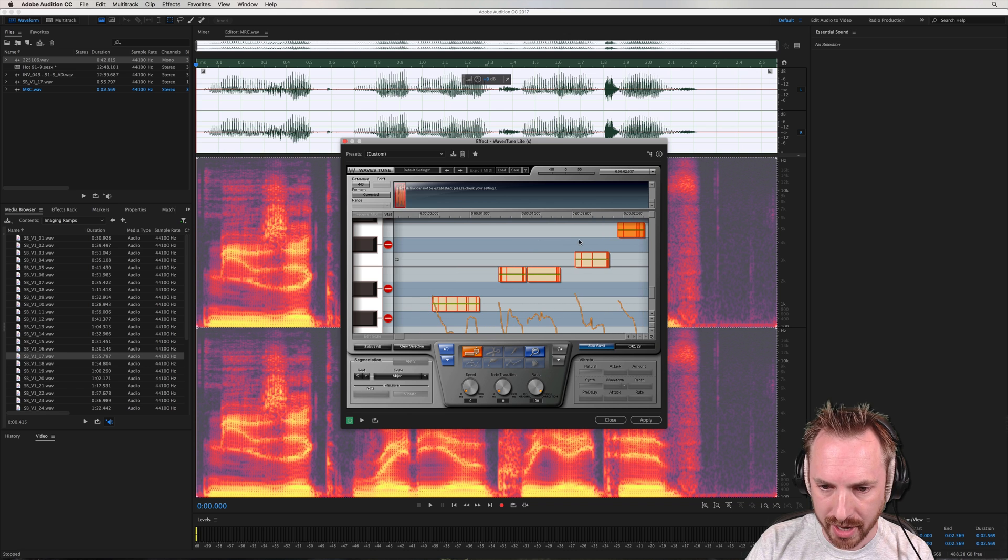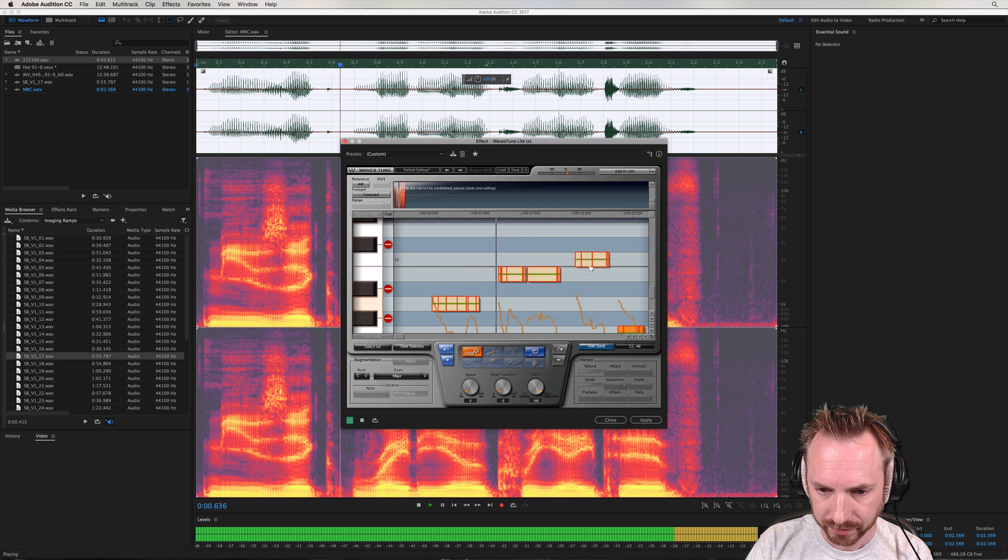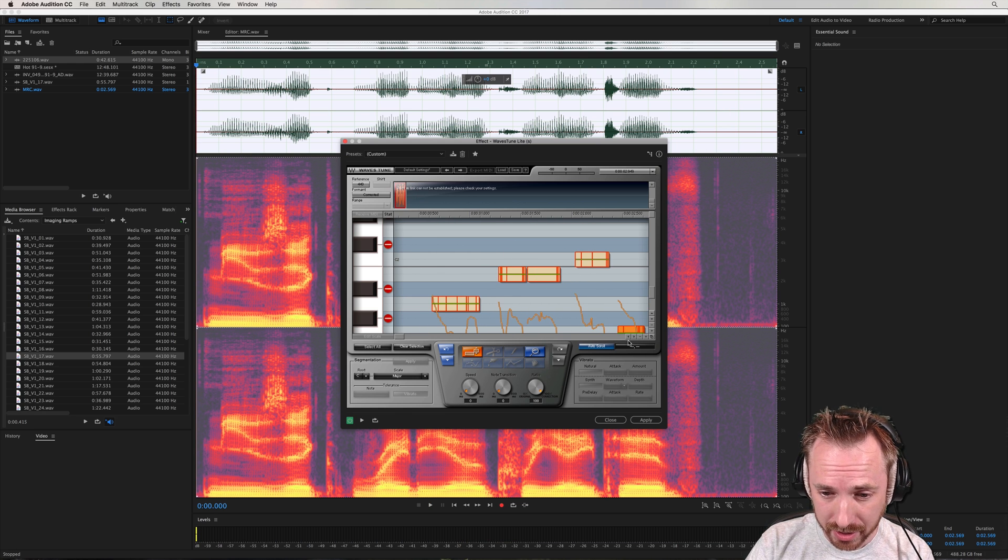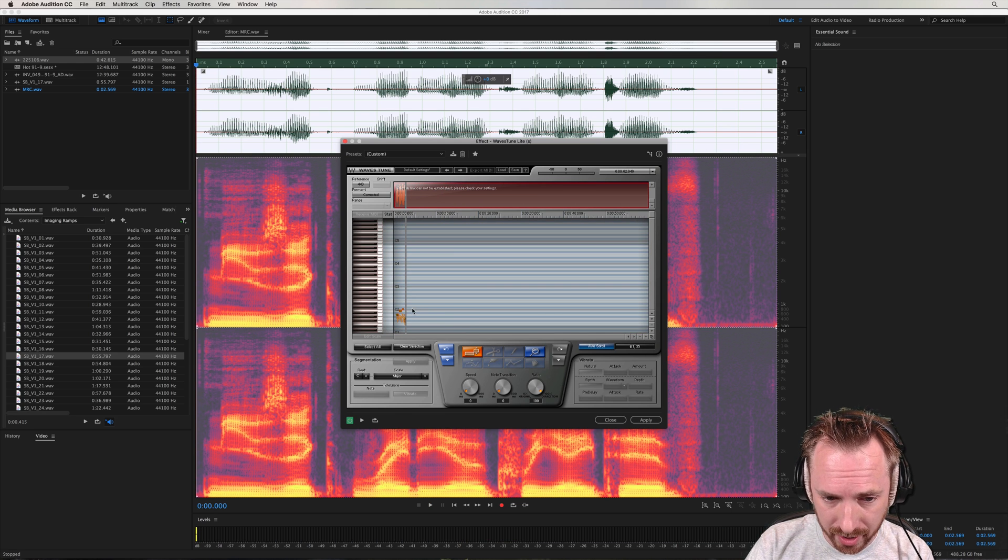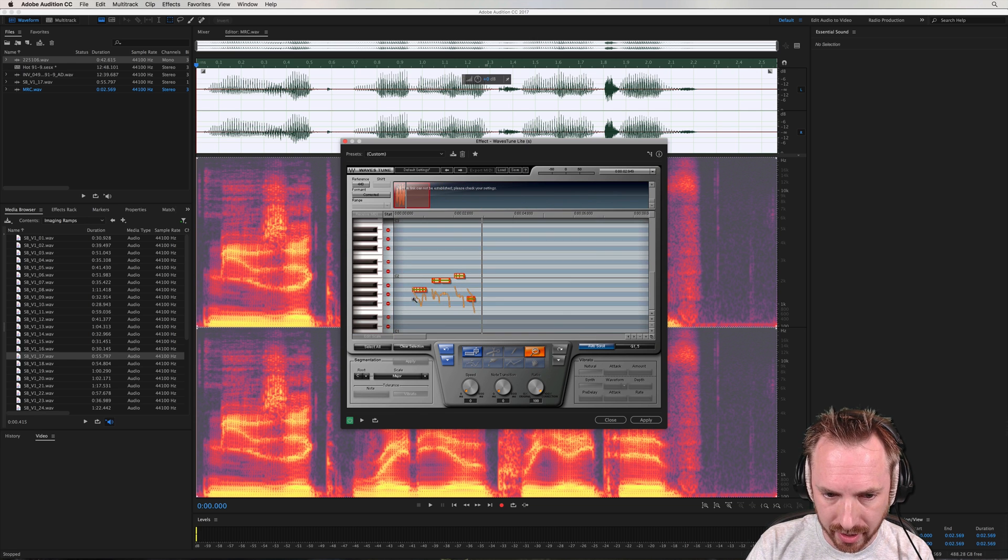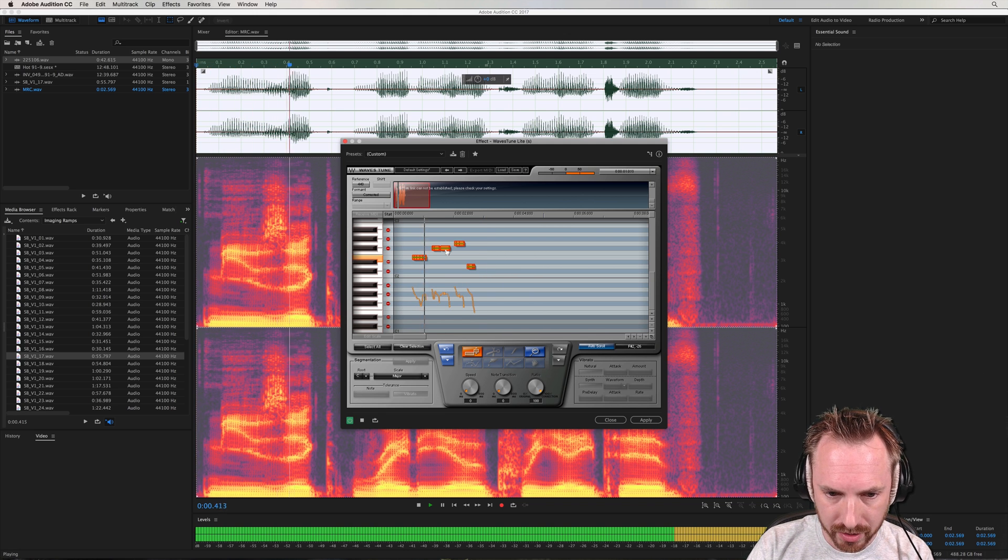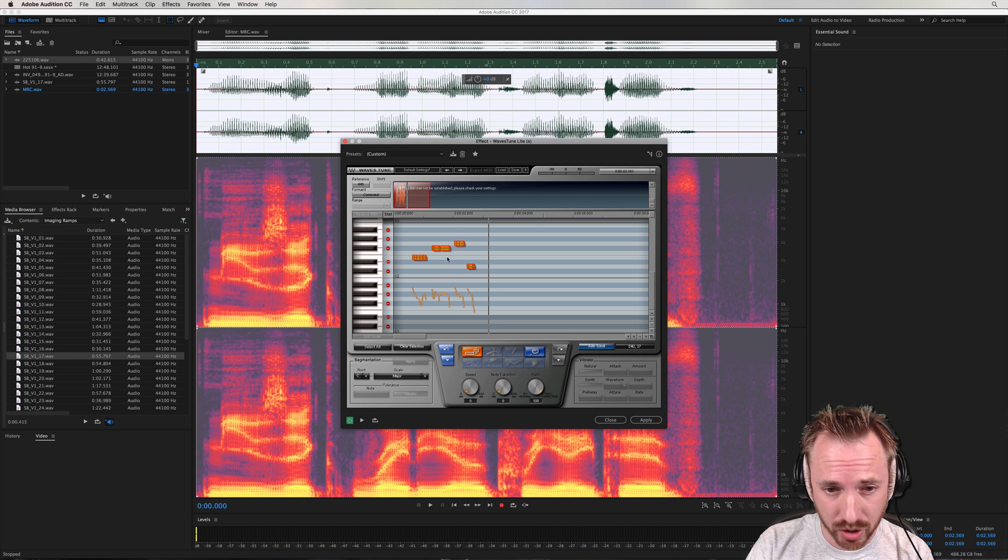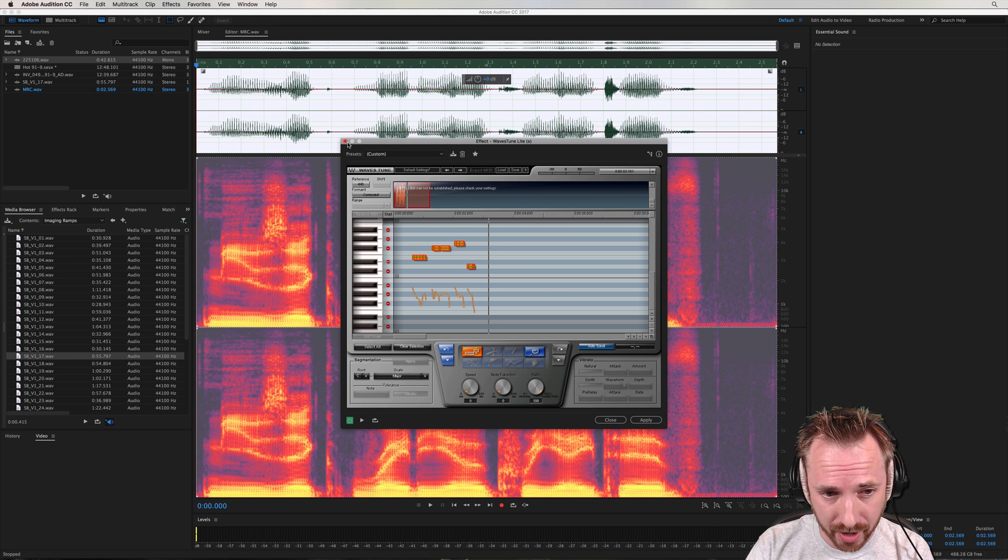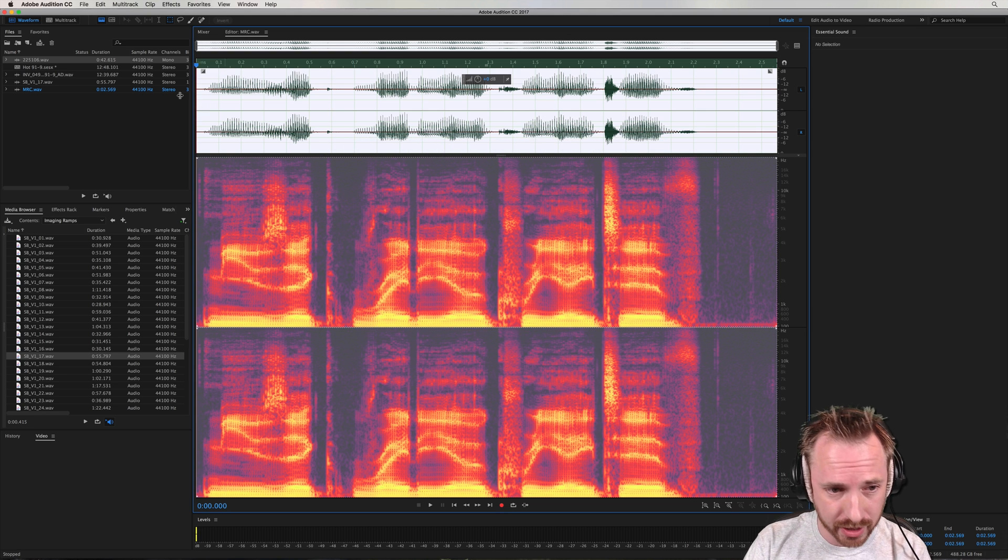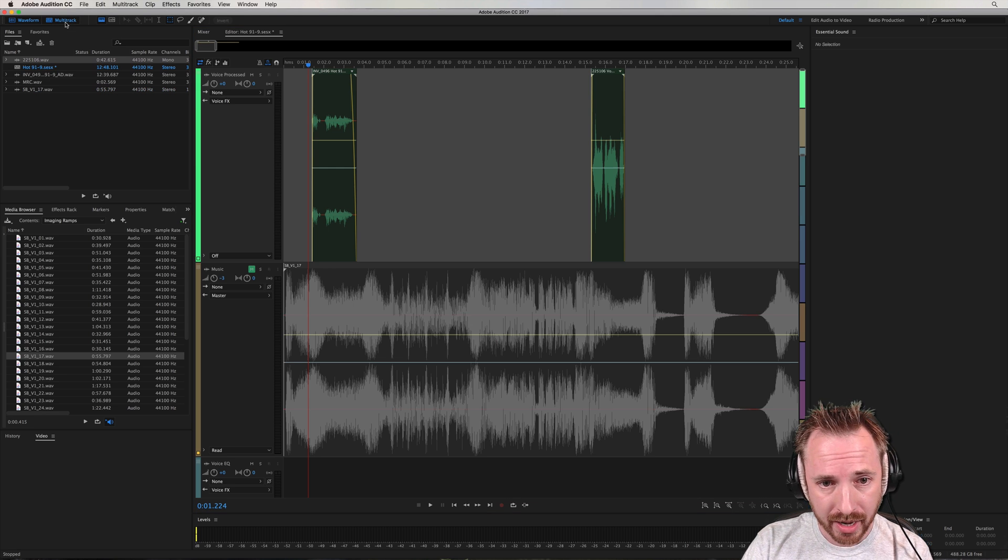And of course, you can be as creative as you like here. You can end on a low note, or you can just do a ton of stuff. But I can totally select these and move these up as I wish. And that's how you get the voice to sing with Waves Tune Lite. Definitely my favorite plugin. So I could do more and go into more detail, but that's a brief overview of that.